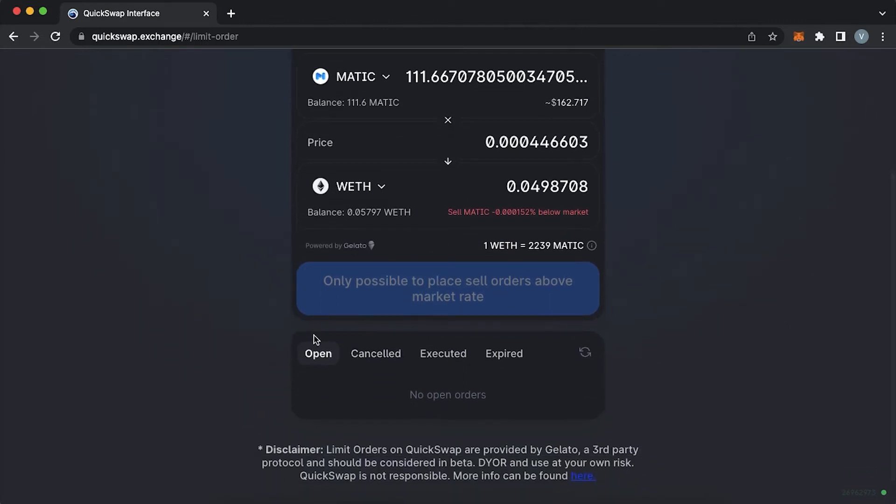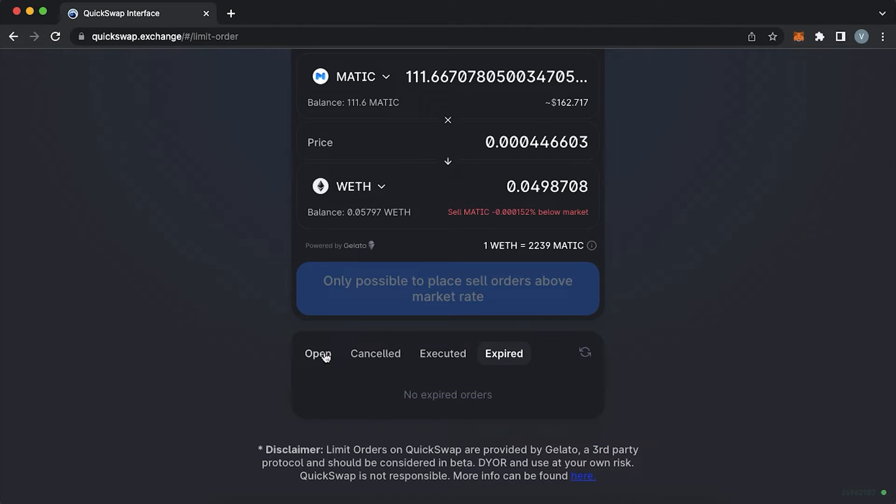Here you would be able to see opened, cancelled, executed and expired orders. In case you placed or cancelled your order you would need to pay gas fees.